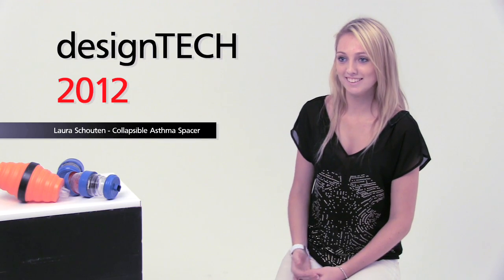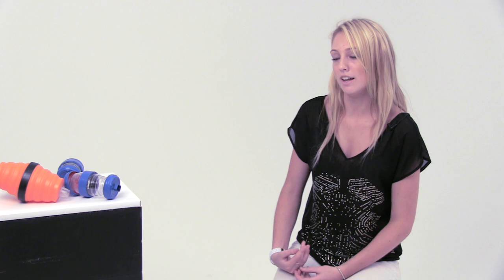Well, my name is Laura Shelton and I went to Cherrybrook Technology High School. My project is a collapsible asthma spacer because I have asthma and I've never taken my actual spacer with me because it's always been too bulky and big.